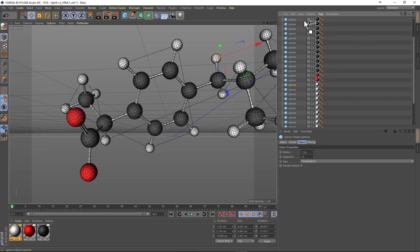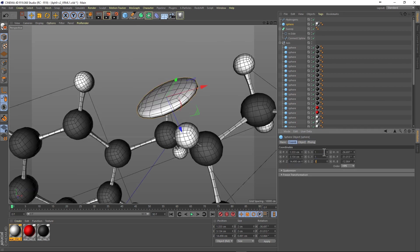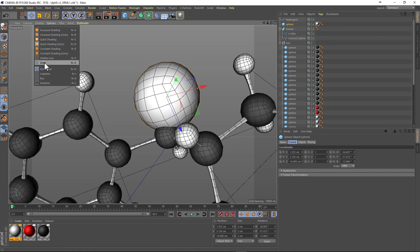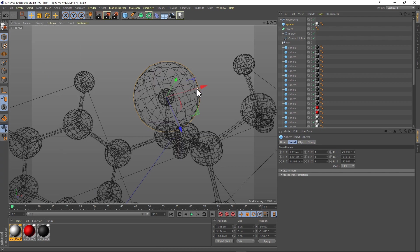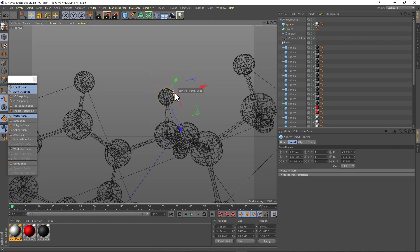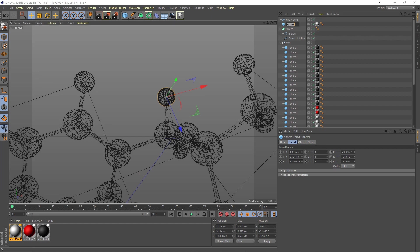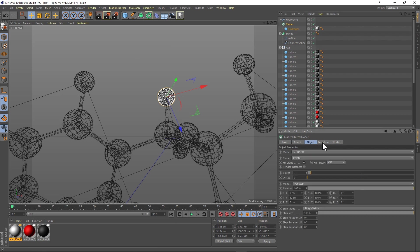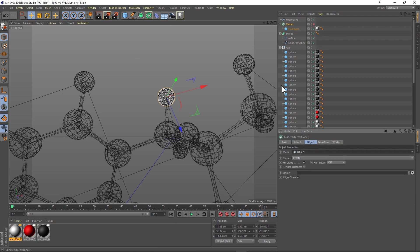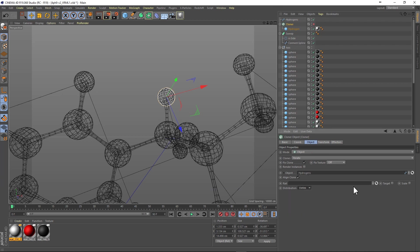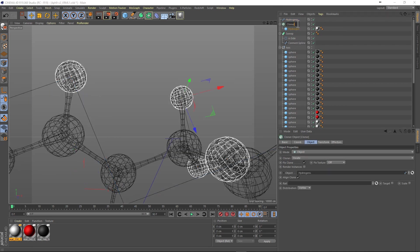Make a copy of the hydrogen primitive, and then we're going to change the scale of this primitive to 1 to work with the cloner, and then we'll adjust the radius to match the original hydrogen radius. Next we make a cloner for each of the elements starting with the hydrogen. The cloner will be set to the object mode, and in the object mode we're going to target the hydrogen spline that we just created using the tracer.